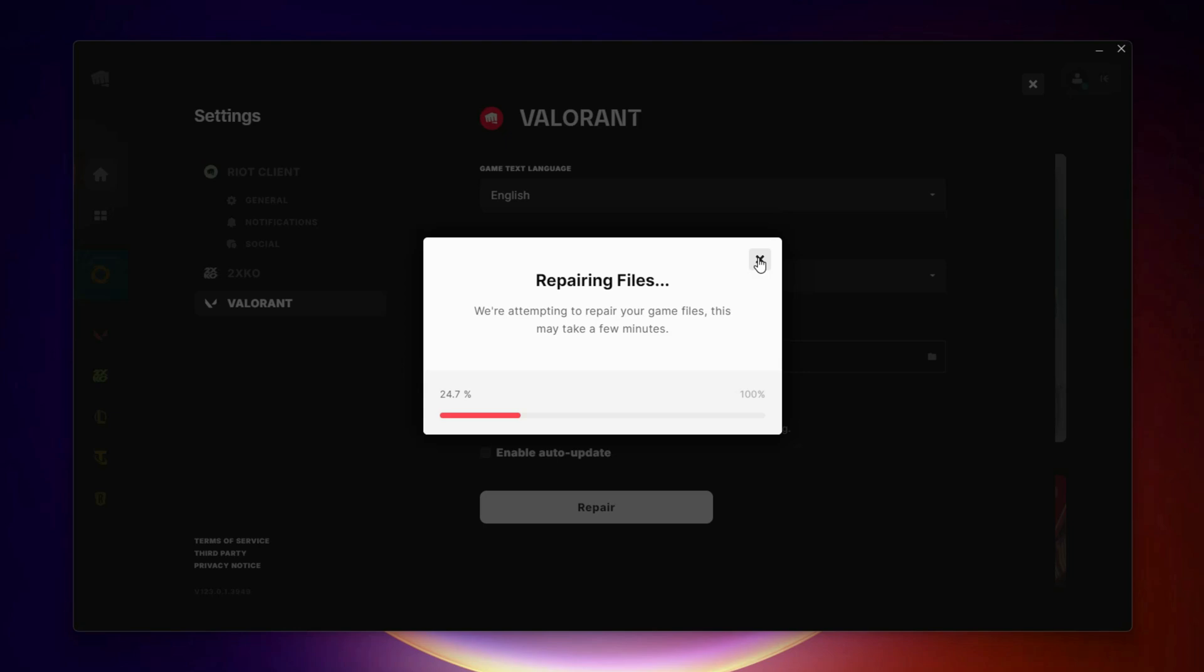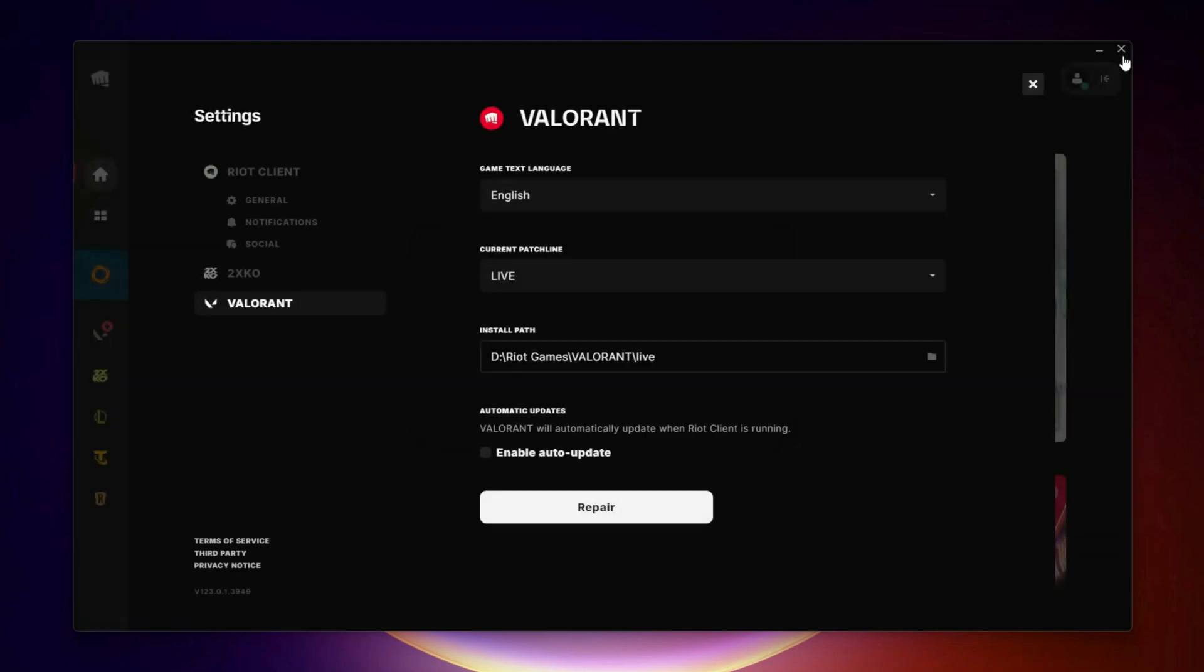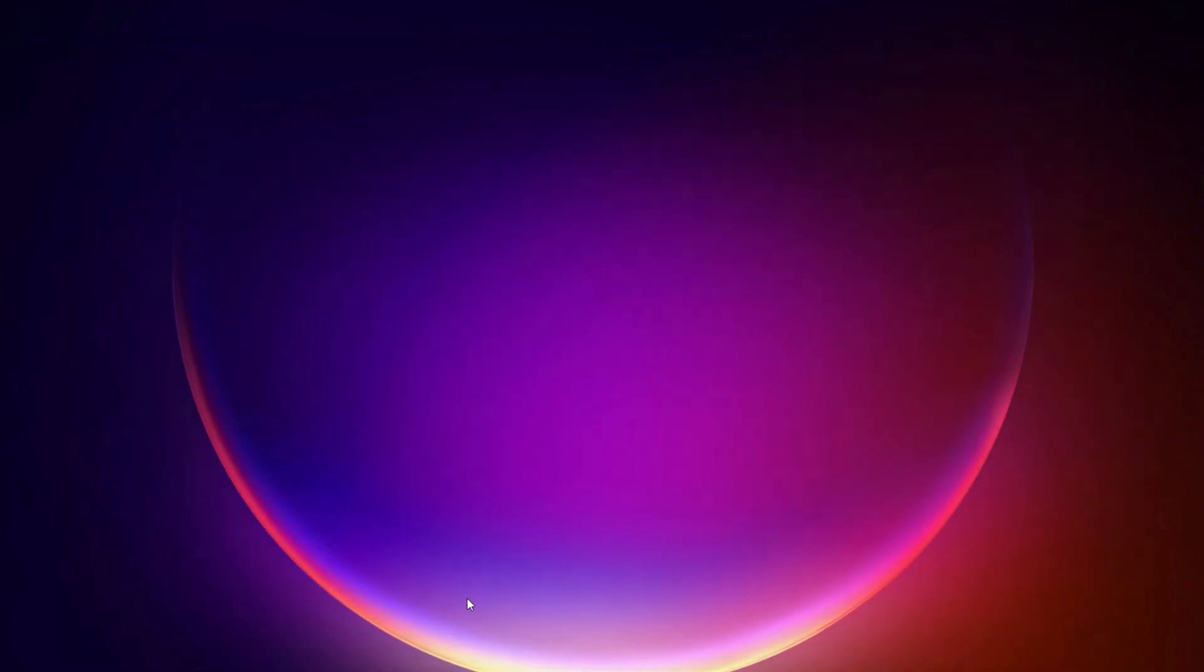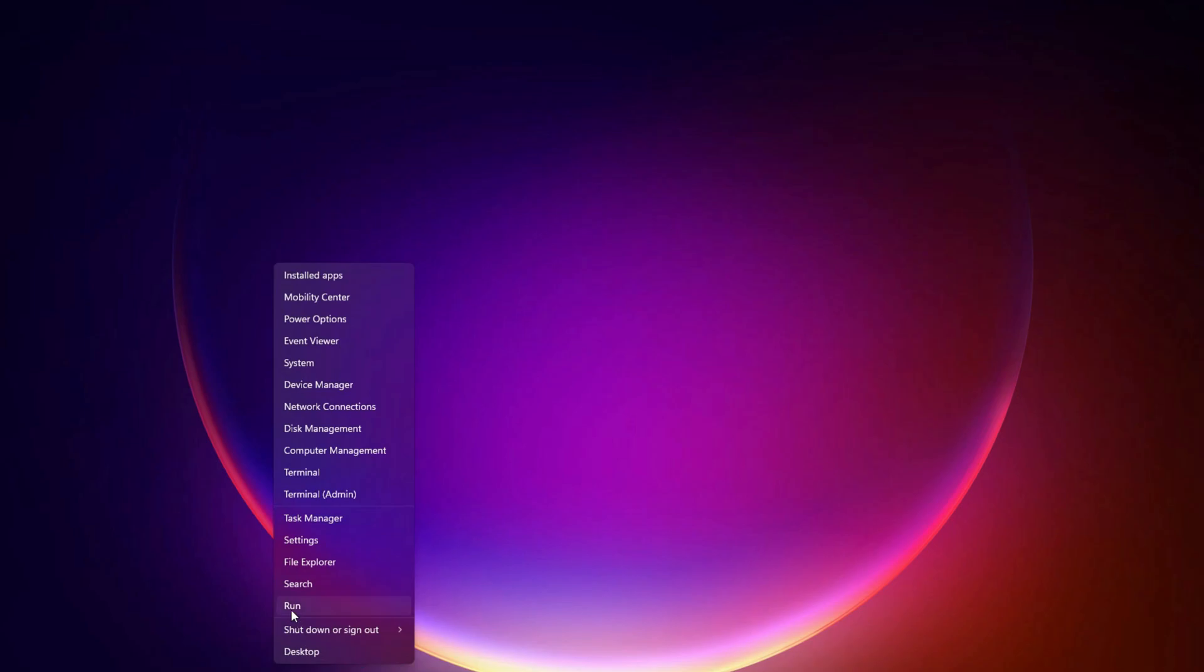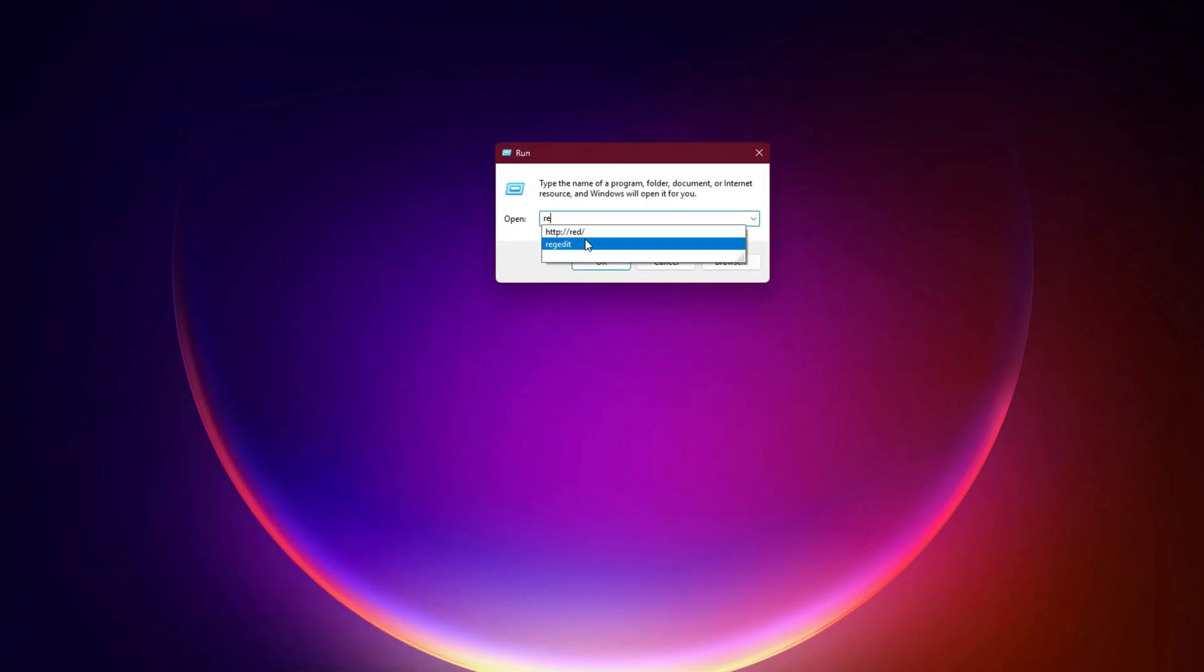Fix 2. Registry Fix. Only if Fix 1 does not work. Right-click the Start menu and select Run. Type RegEdit and press Enter.